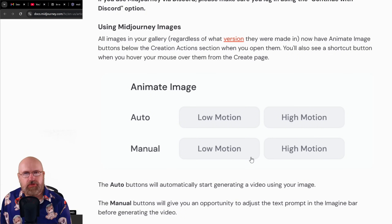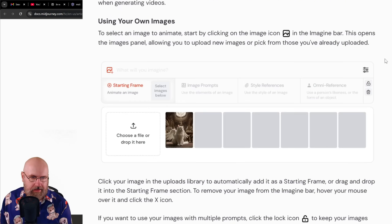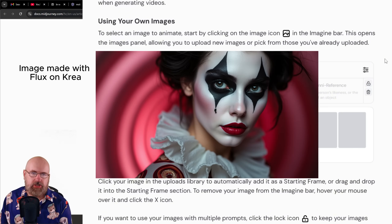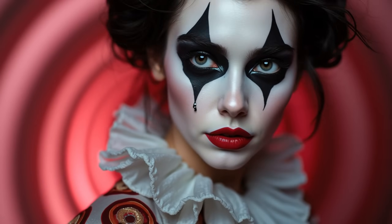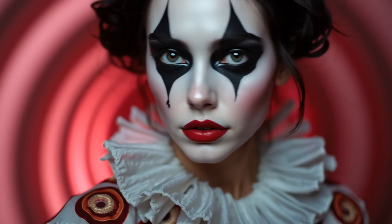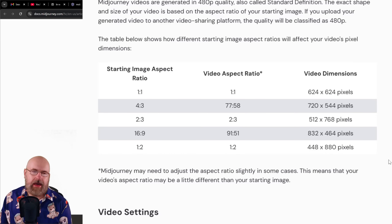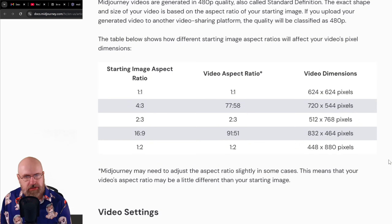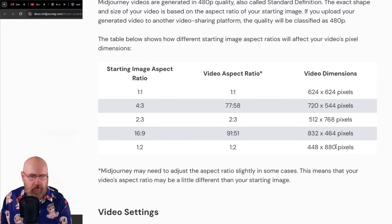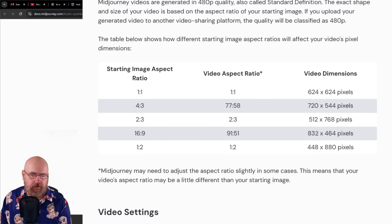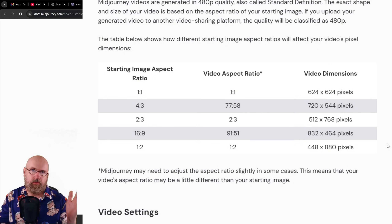You can also use your own images by uploading them and choosing them as a starting frame. You'll probably want them in the right ratio offered by Mid-Journey to get better video results. The output aspect ratios and dimensions vary — the resolution is kind of low. One by one gives you 624 by 624, while 16 by 9 gives you 832 by 464. So the height has fewer pixels because the width has more, coming out to a similar amount overall.